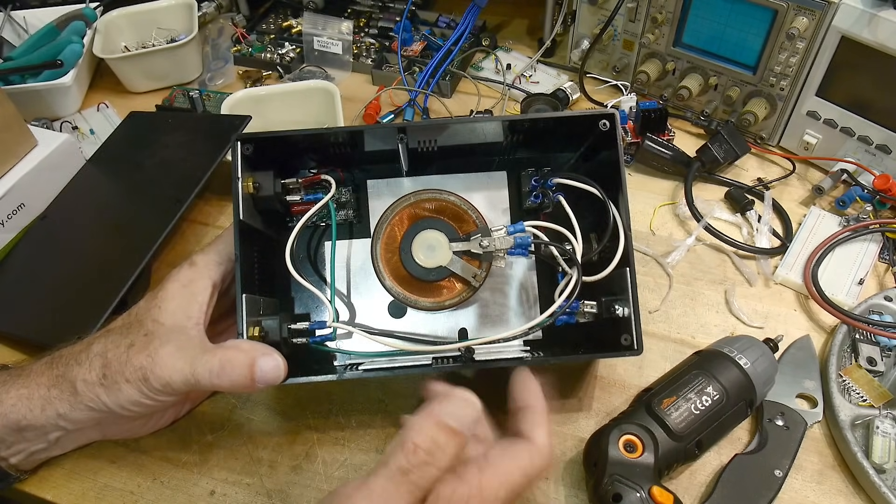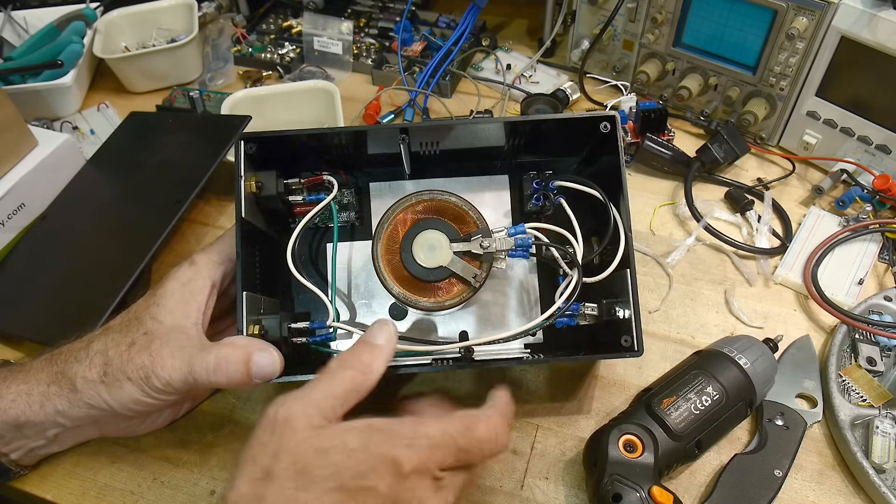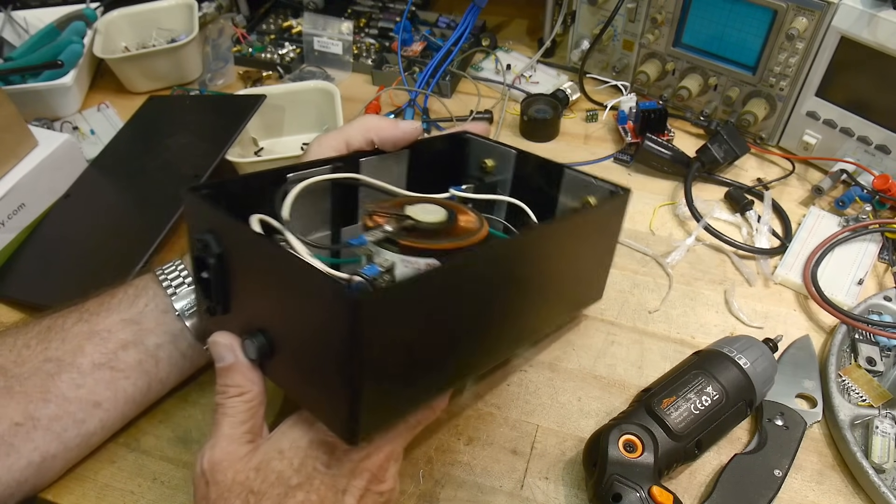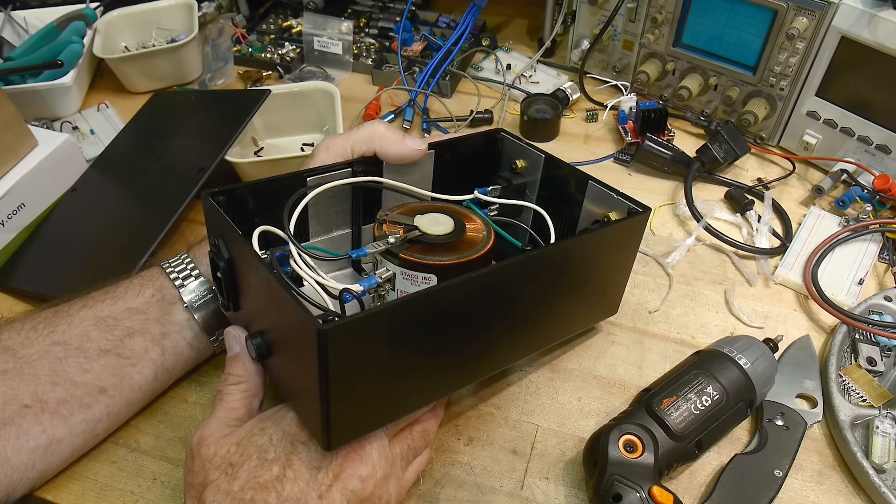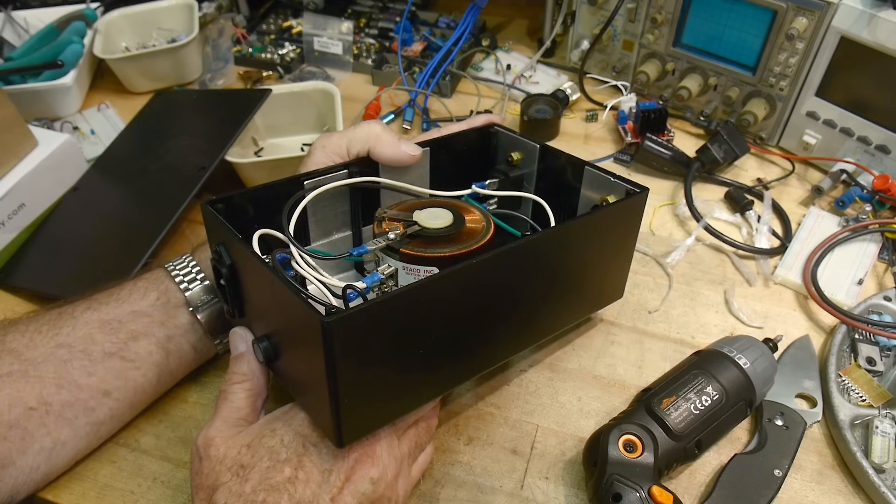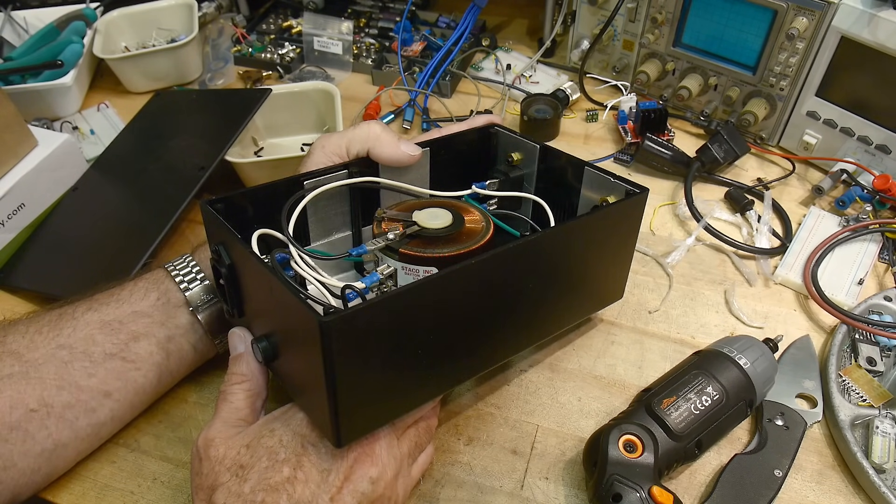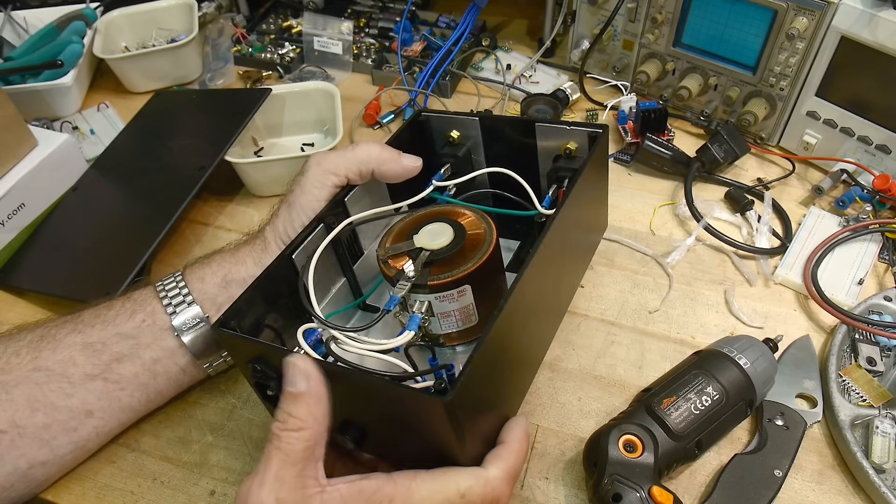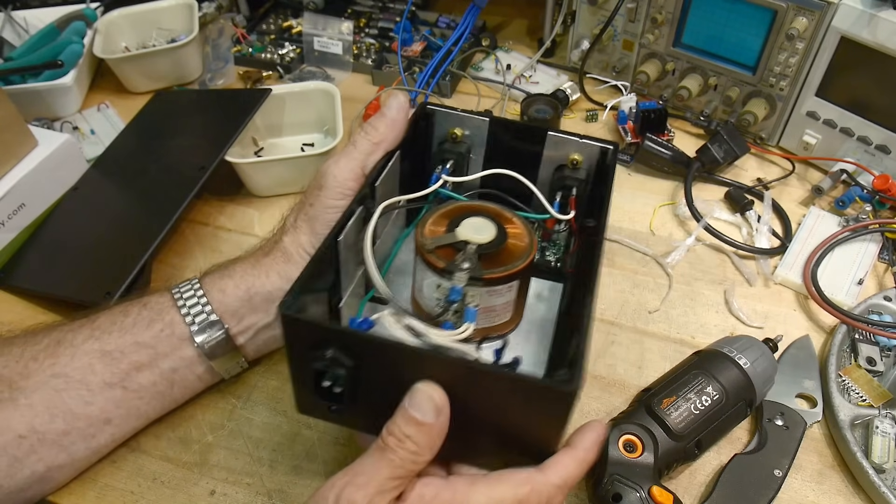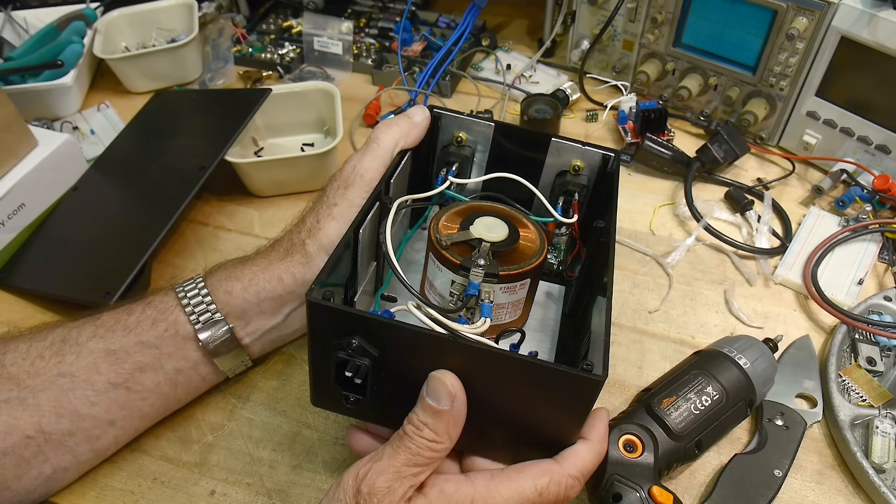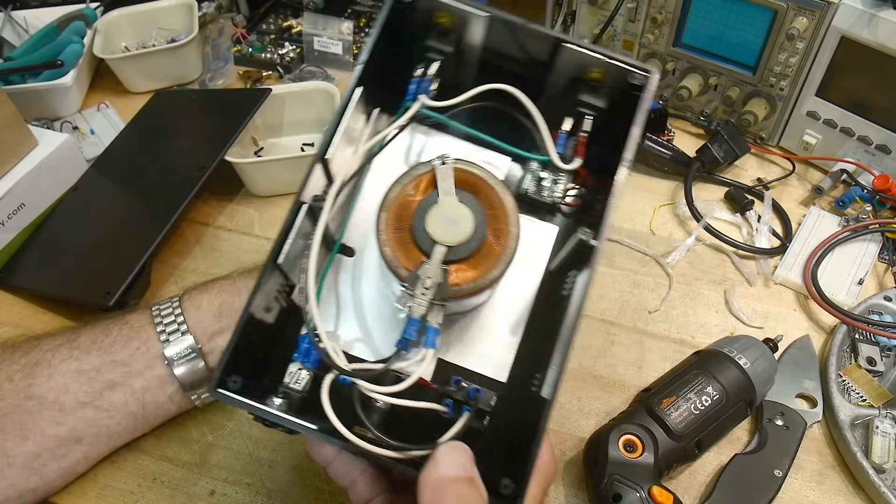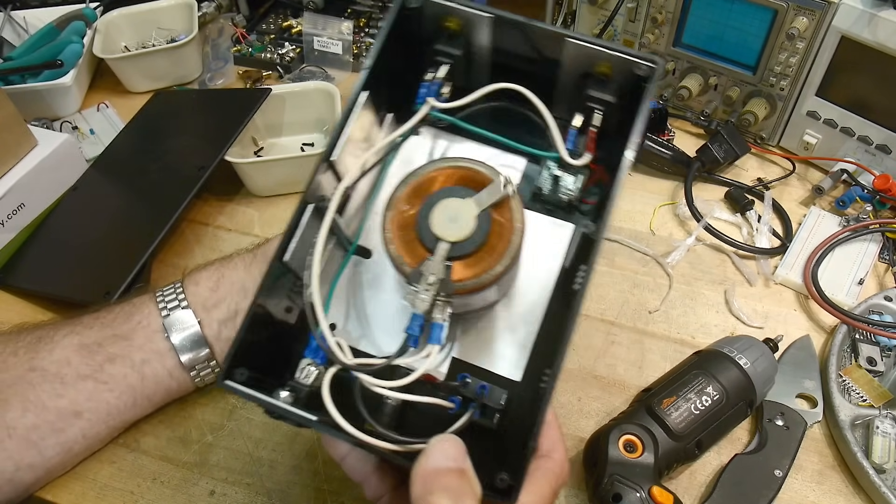So this, let's see if we can get, this is a Statco, Statco Incorporated, Dayton, Ohio. Shout out if you're from Dayton. Let's see. The input terminals was 0 to 120 volts input. Output is 0 to 132. So yeah. So you can go a little bit over. You can boost it from 120 to 132. This is good for two and a half amps. All right. So what is this thing? It is a transformer.